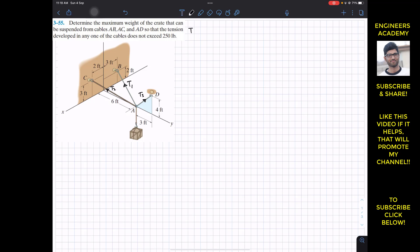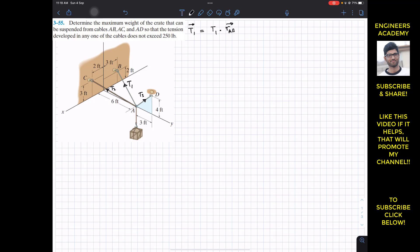T1 vector will be equal to its magnitude times the unit vector from A to B, since T1 is acting from A to B. The unit vector from A to B is the position vector from A to B divided by the magnitude of that position vector from A to B.